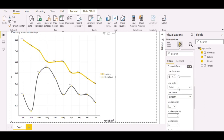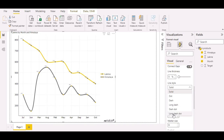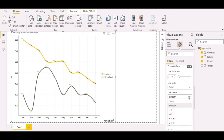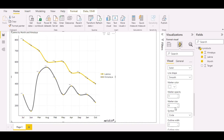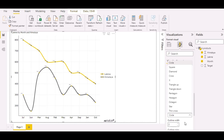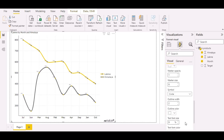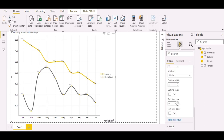You can select line style: solid, dot, dash, long dash, dash-dot, or long dash-dot. You can also set line shape, marker color, marker opacity, marker size, and the symbol of the marker.